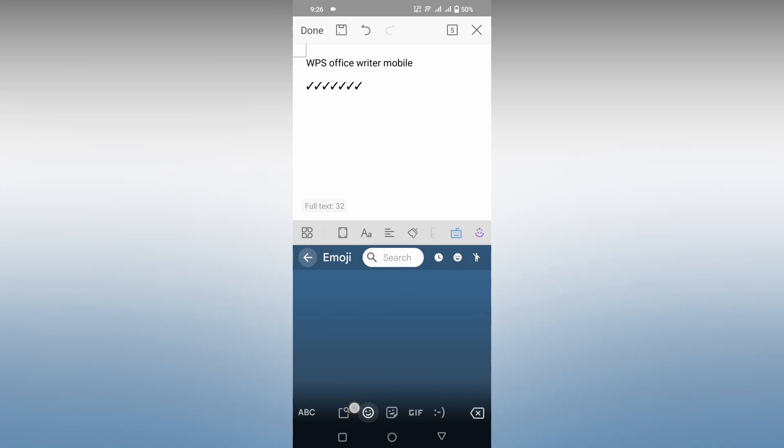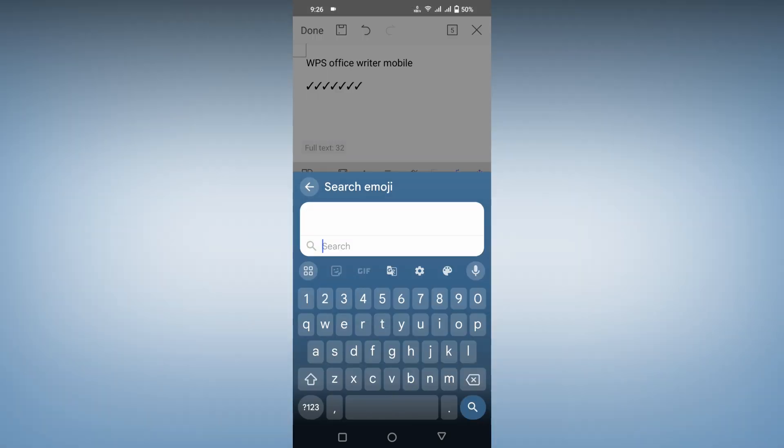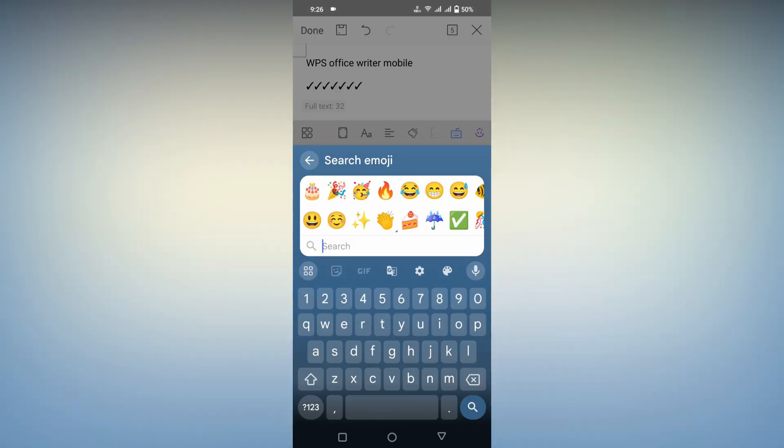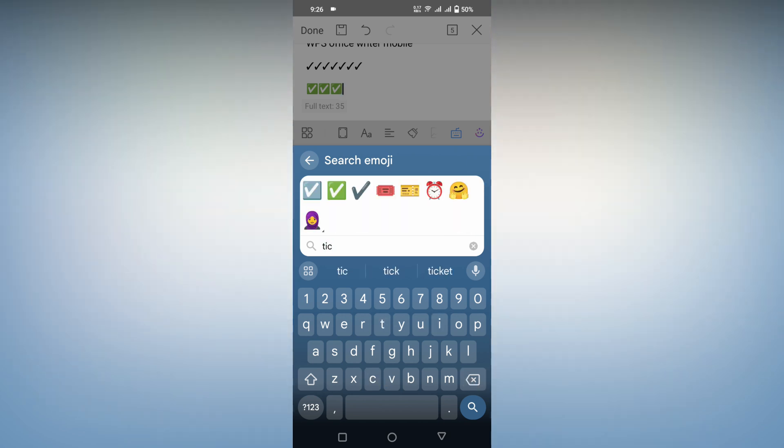The second way, click on this emoji option, just search as tick there. Just type as tick and you can find a tick symbol. And you can find different types of tick symbols here.